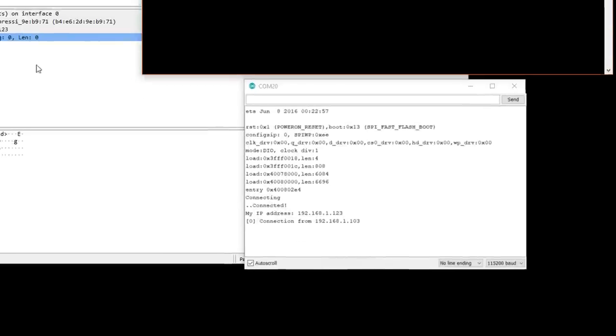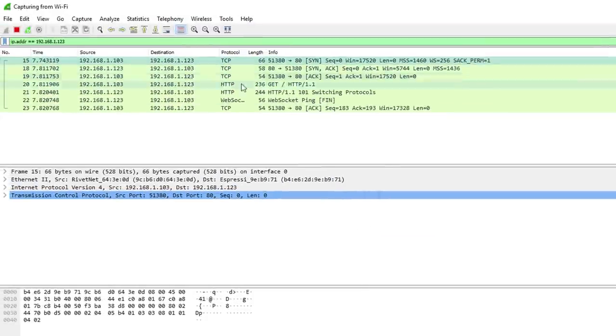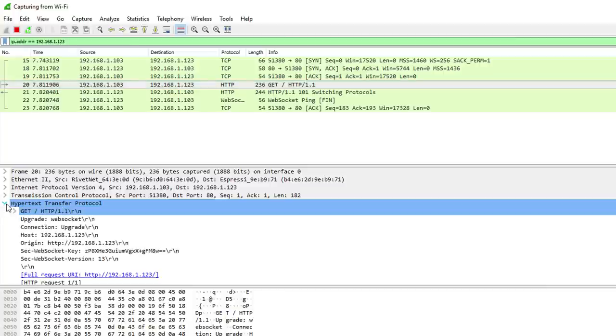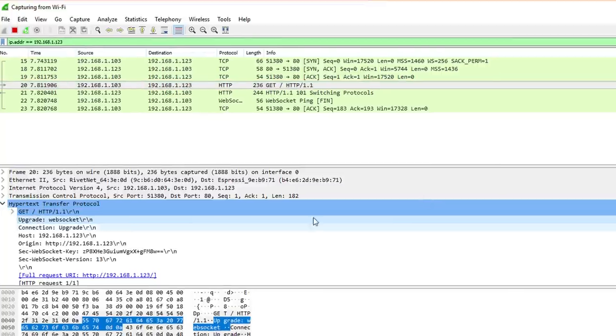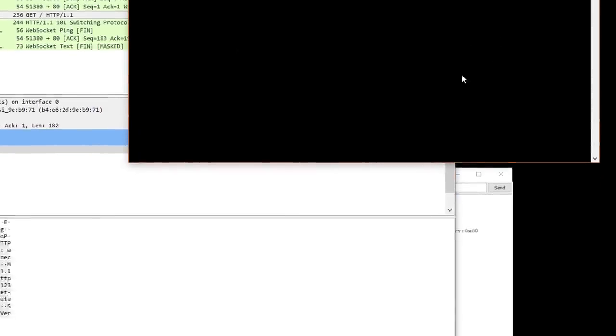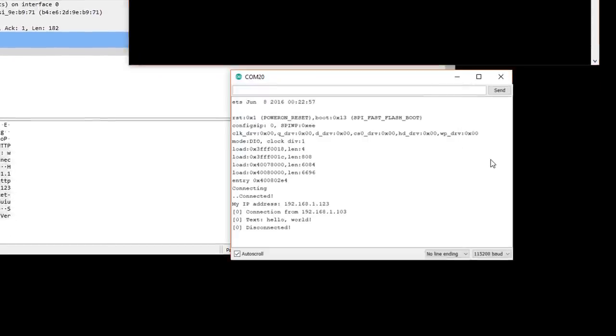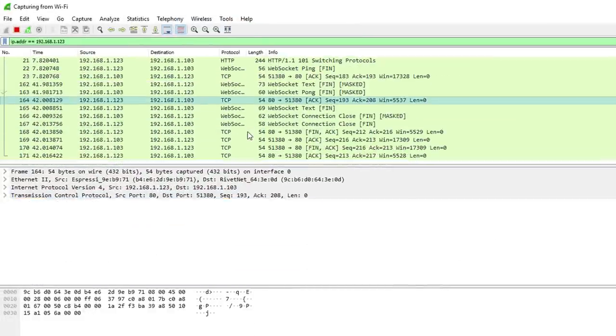In Wireshark, you can see the TCP handshake followed by the WebSocket handshake, which means we have a connection. Type a message in the terminal and it should be echoed right back at you. The server console should show you this message and you can see it in plain text on Wireshark as well.